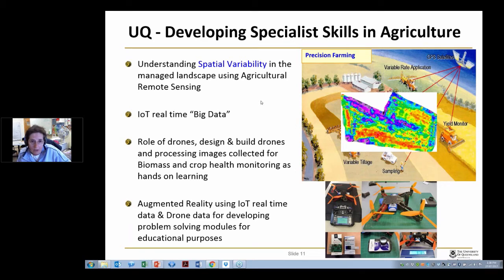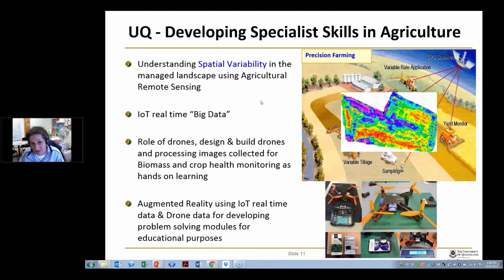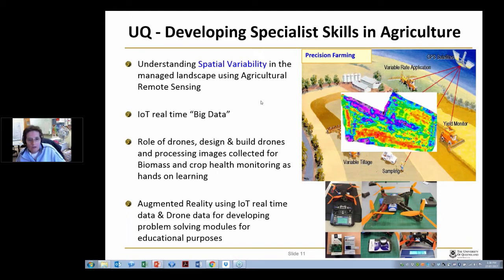We're looking at needing students to understand spatial variability in the managed landscape — what that is, how do you measure it, what value does it have to measure it, and how you would use agricultural remote sensing to deal with that.